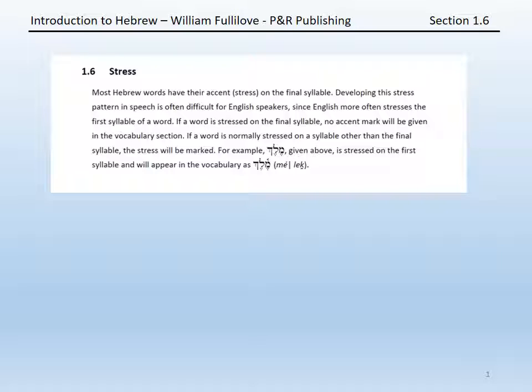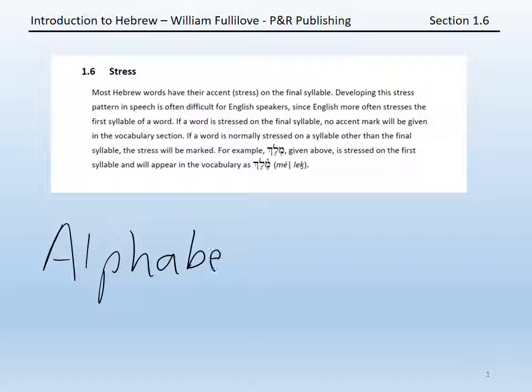Any word will have at least one stress in most languages, unless the word is so short that it is effectively pronounced with either the previous or following word. In Hebrew, most words have their stress on the final syllable. This can be a difficult pattern to develop as an English speaker, because English much more often will stress the first syllable of a word. To give an example in English, consider the word 'alphabet.' Notice that though there are several syllables, the stress begins the word: 'alphabet.'